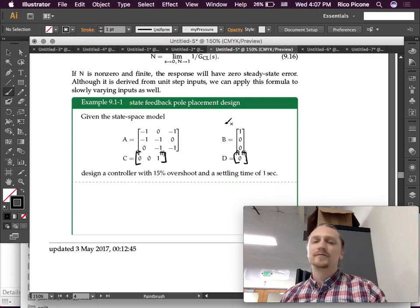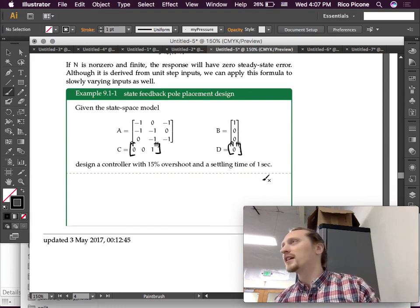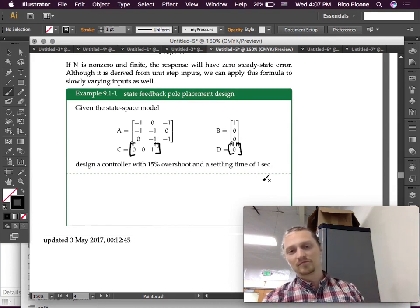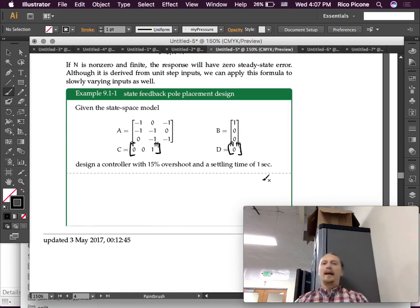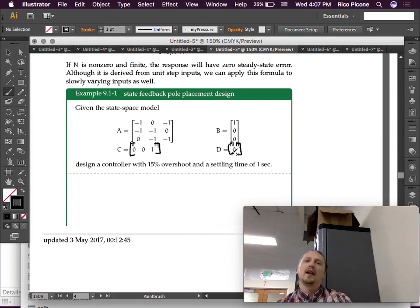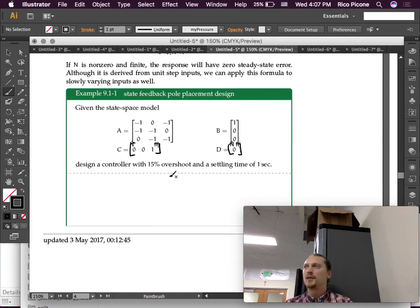Given this state-space model, design a controller with 15% overshoot and a settling time of one second. What is the order of this system? Third order. And how many inputs? One — the B matrix is n-by-one. How many outputs? One, because the C and D matrices have just one row. So single input, single output, third-order system.